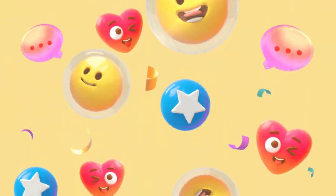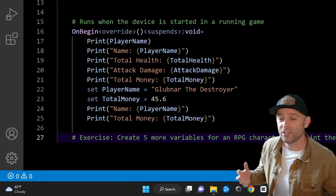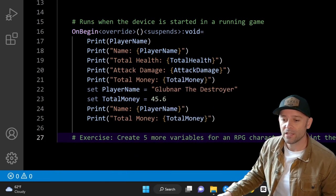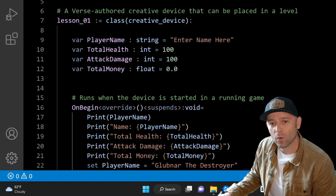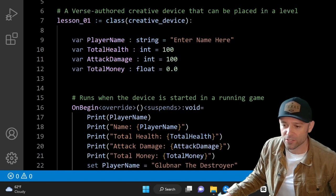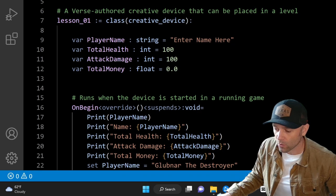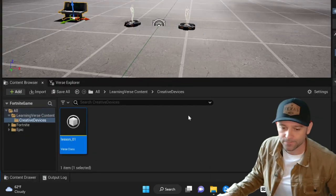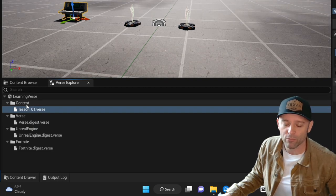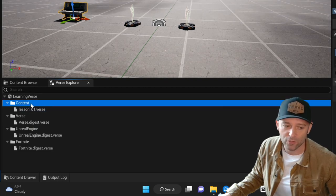Today you're going to learn all about operations in the Verse programming language. Previously you learned how to work with variables. Today we're going to do some new things and expand upon this knowledge. Go ahead and open up your Unreal editor, go to Verse Explorer, and create a brand new Verse file.